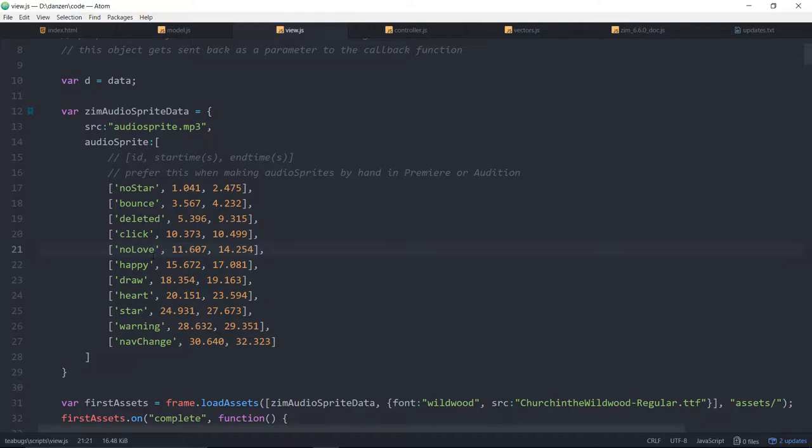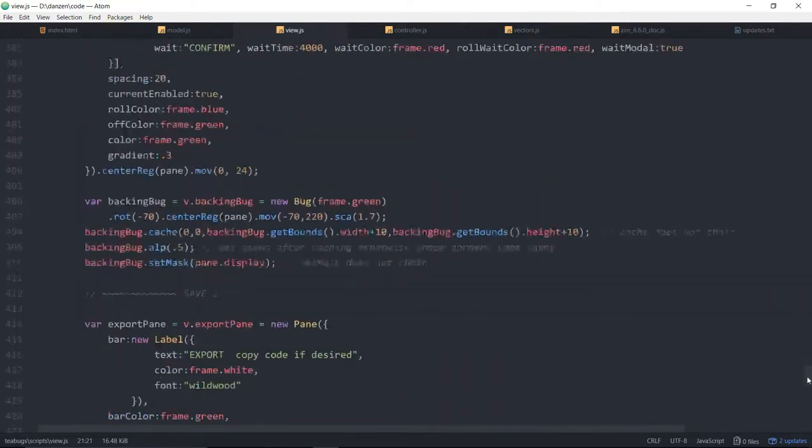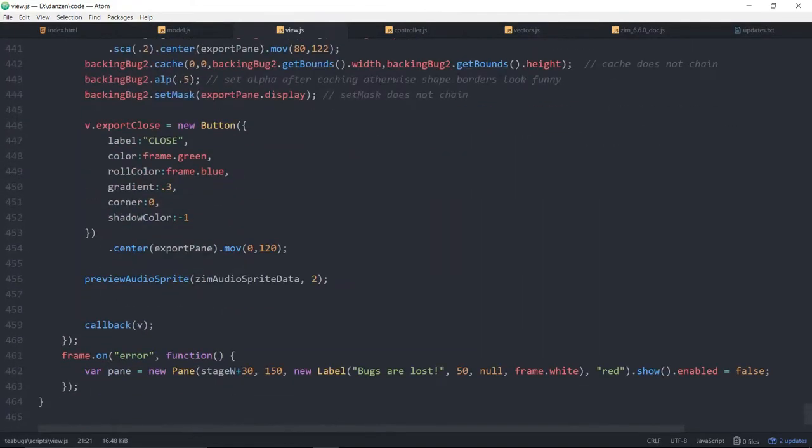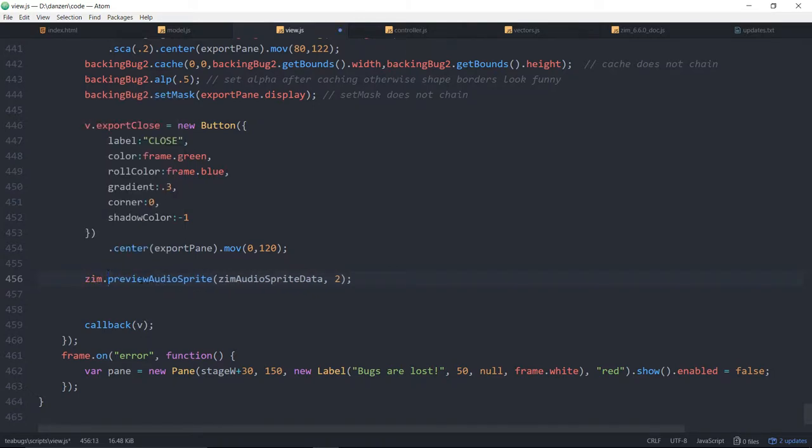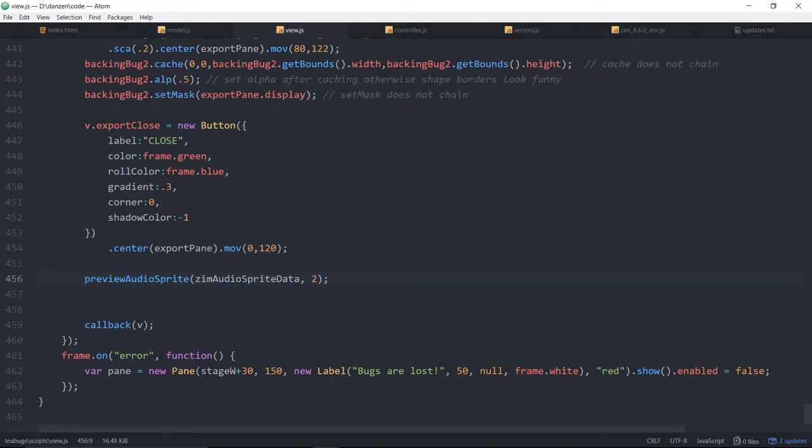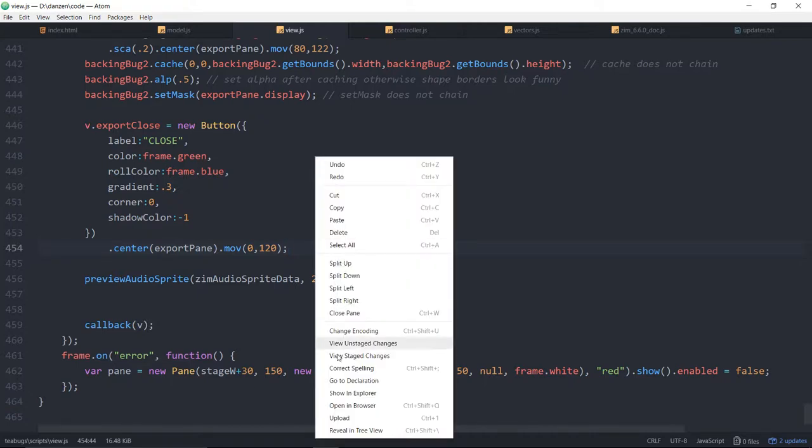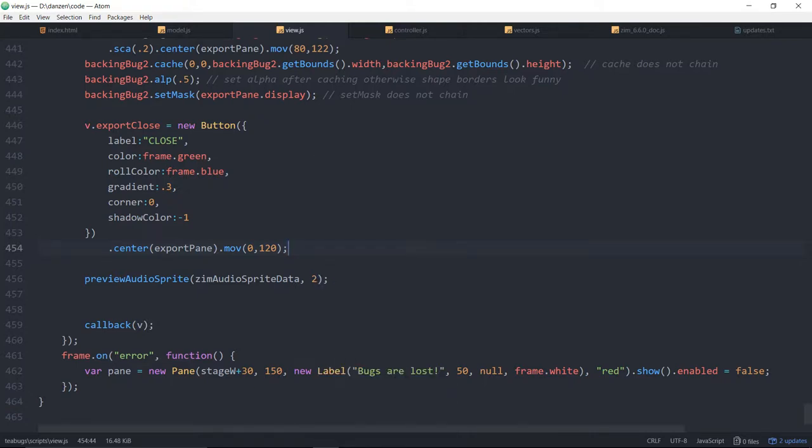So what I did is went into the code and built an easy way to play them, just throwing them into some tabs. And because that was so easy and fun, we've given them to you in Xim. So Xim.preview.audiosprite is now available and you pass in the audio sprite data and what that will do is it will make tabs for you and just throw those tabs on the stage. So let's save that and open in a browser.